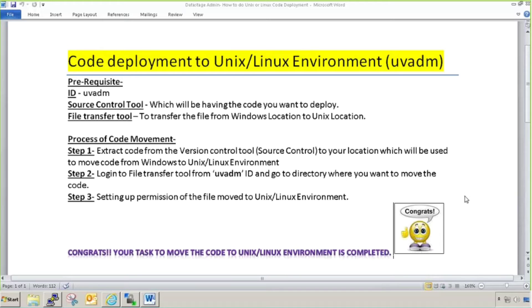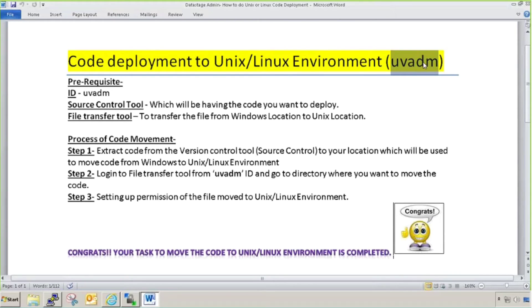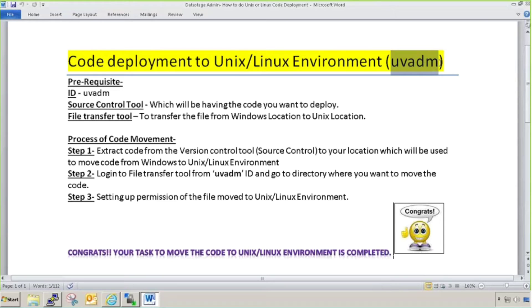There are two types of DataStage administration IDs mostly used. One is UVADM and another is DSADM. UVADM ID is used to do Unix and Linux code deployment, and DSADM is used to do DataStage code deployment and DataStage designs.